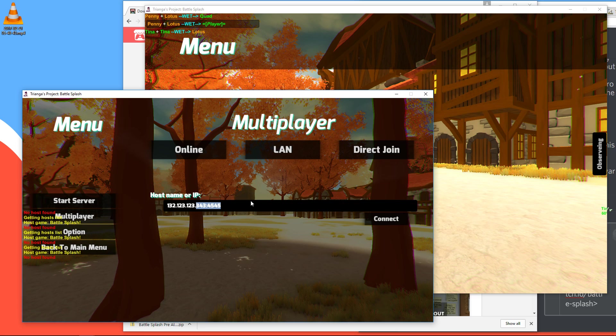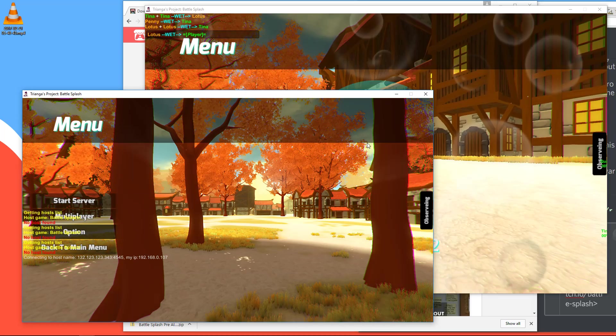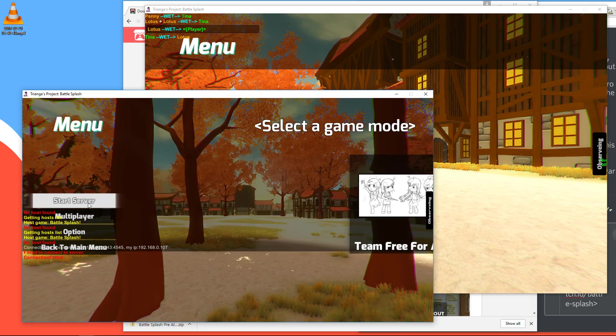And then you just press connect. In this case, it doesn't work. I don't remember the IP right now. But yeah, alternatively, if you're like at the same, behind the same router, you can actually connect via LAN.